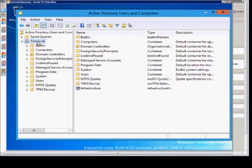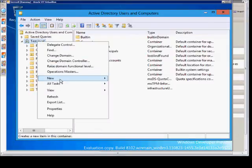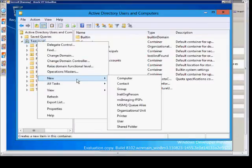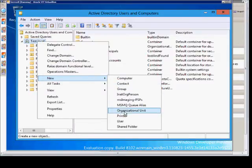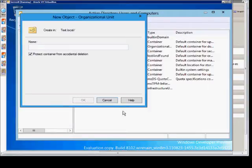Click on the domain root, right click, and choose new organizational unit.